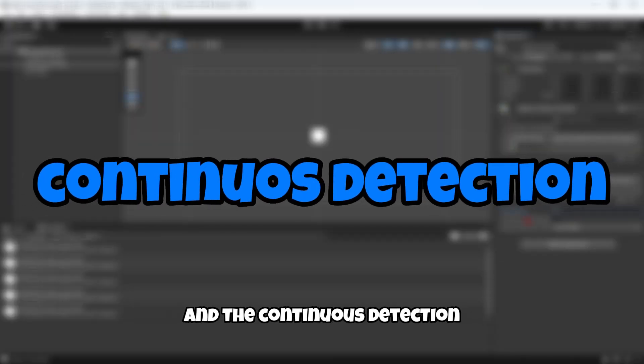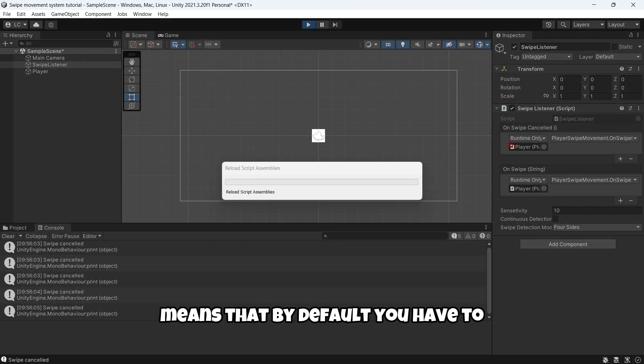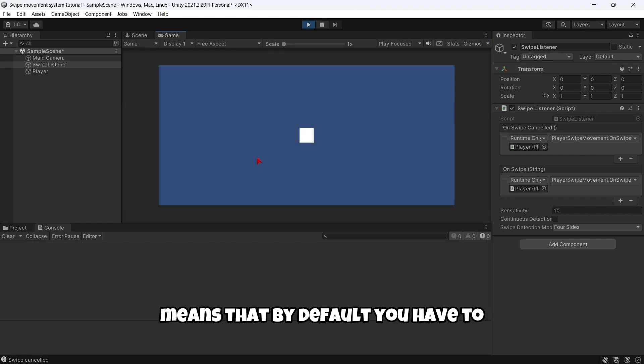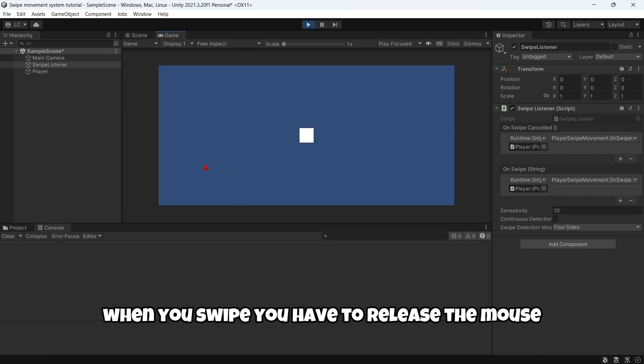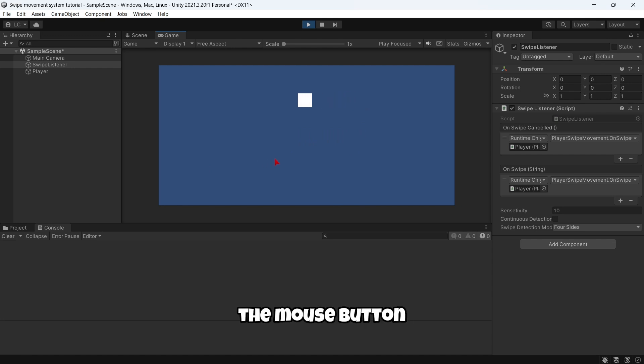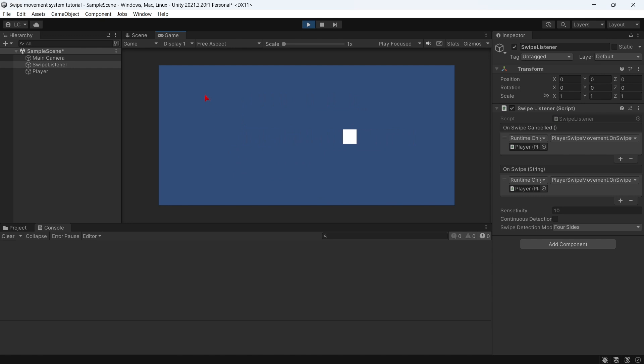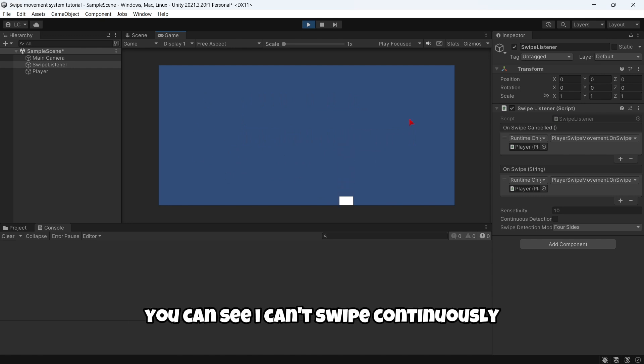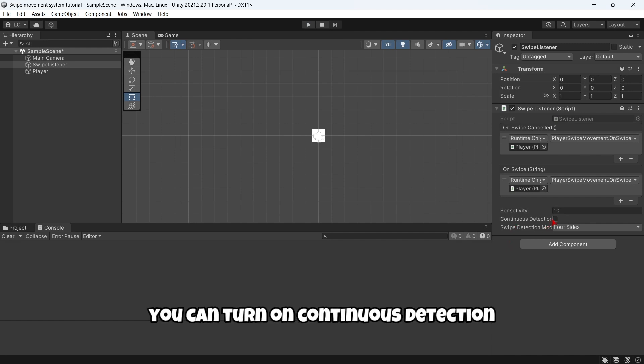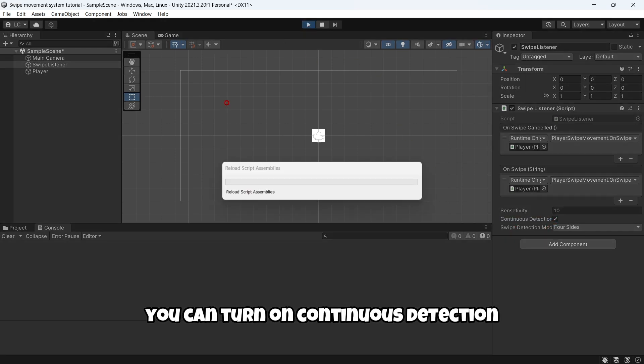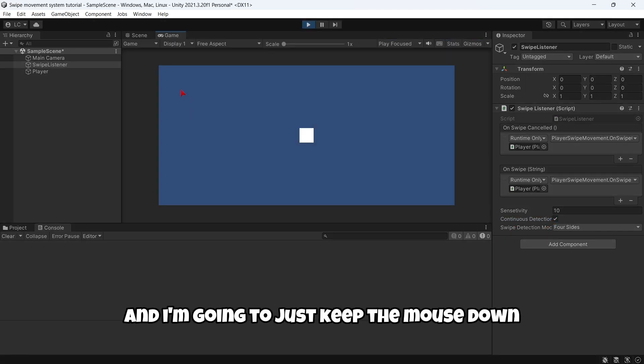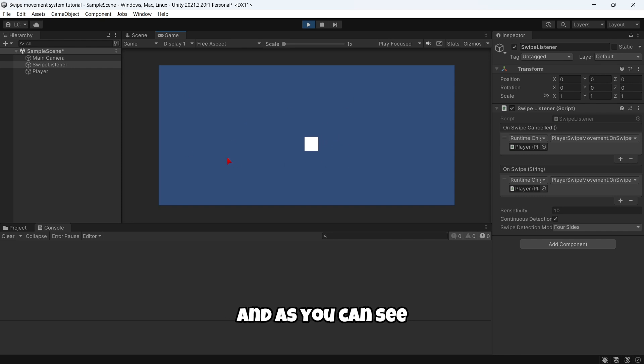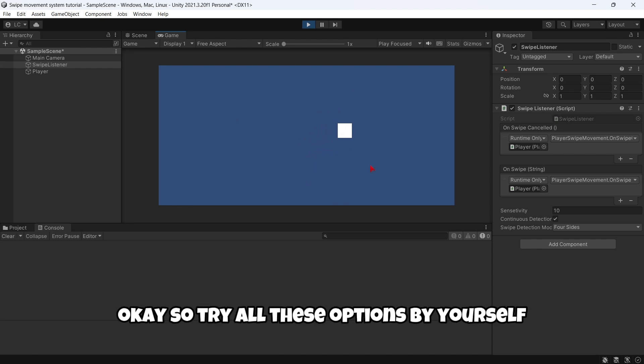You can't, if you keep the button down, you can see I can't swipe continuously. So if you want to modify this, you can turn on Continuous Detection, and I'm going to just keep the mouse down, and as you can see, the swipe is constantly being detected. So try all these options by yourself.